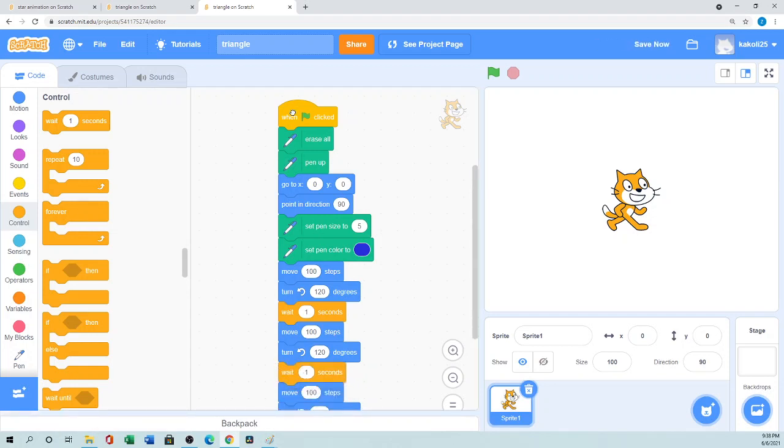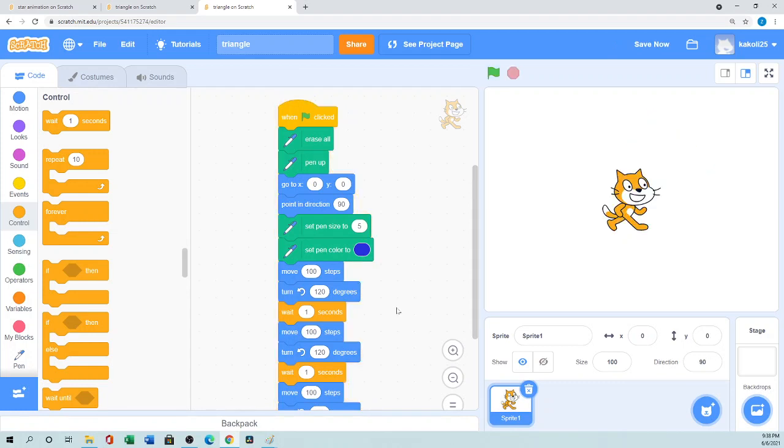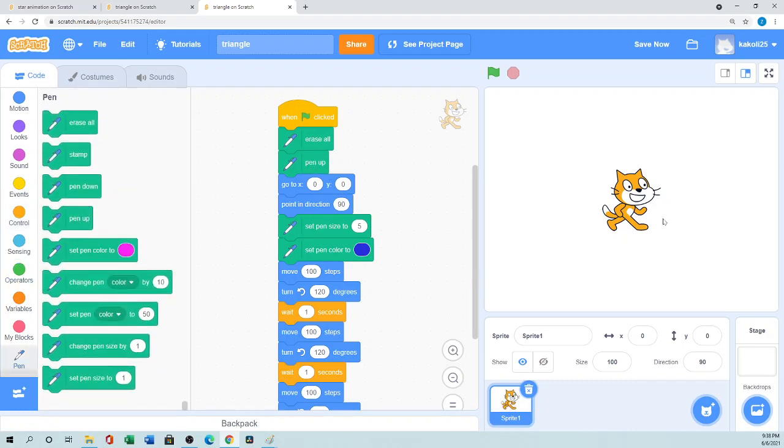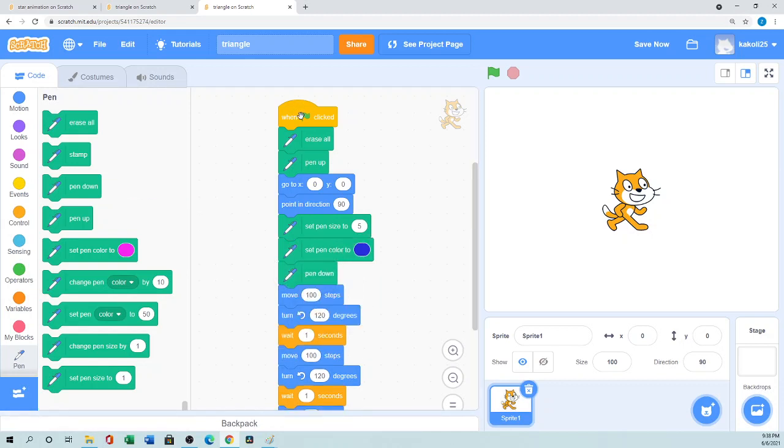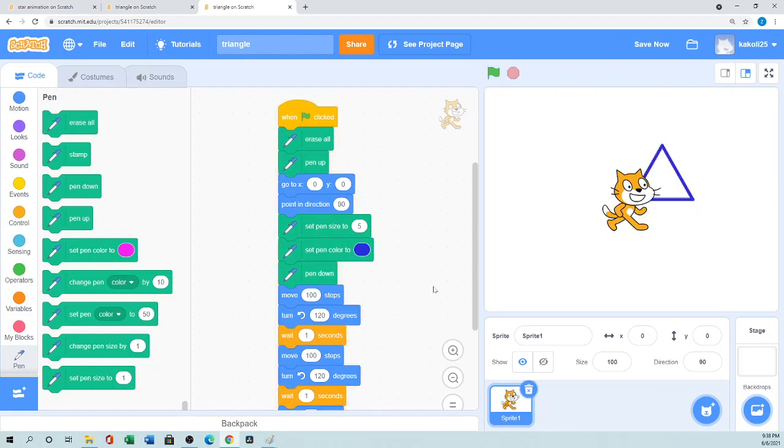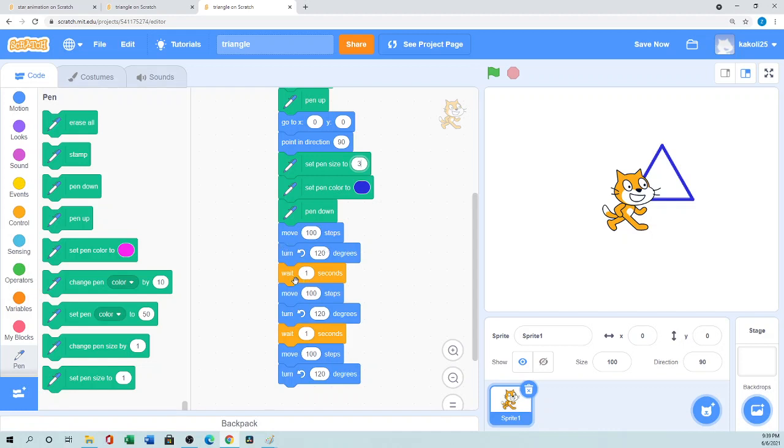So when the green flag is clicked... oh what I did, mistake! I forgot to set the Pen Down. Pen Up means it will not write anything. So after I set the pen color, I need to use the Pen Down. When the green flag is clicked, now see it - it's the triangle. But that way we can draw the triangle, but it looks not good like we are using the same blocks three times.